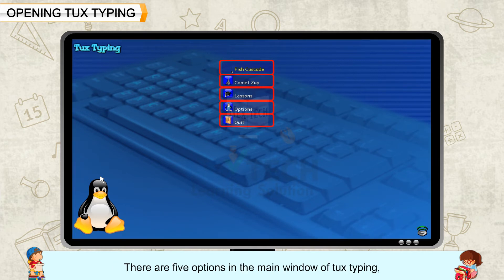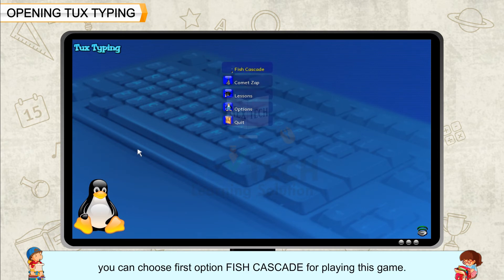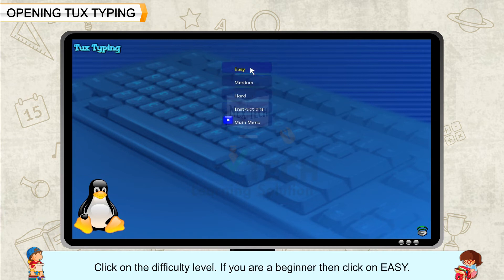There are five options in the main window of Tux Typing. You can choose the first option, Fish Cascade, for playing this game. Click on the difficulty level. If you are a beginner, then click on Easy.